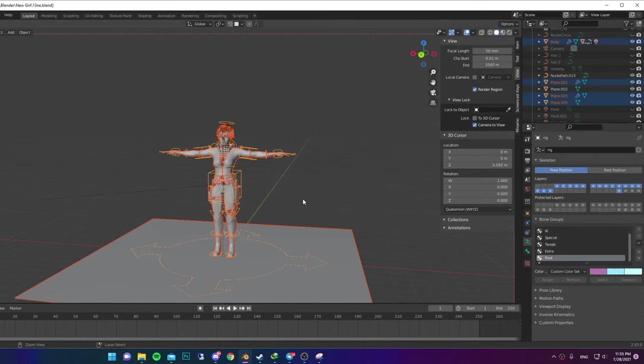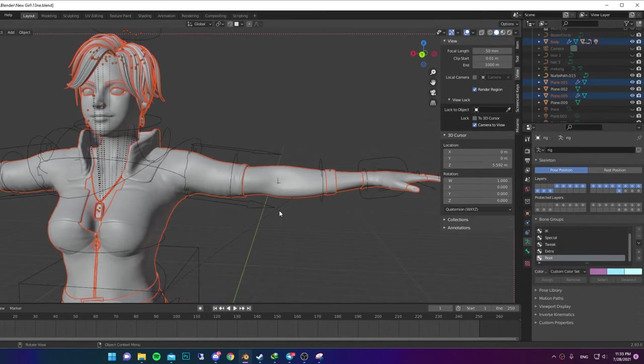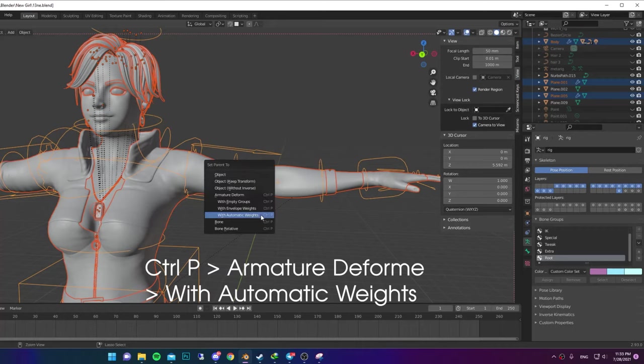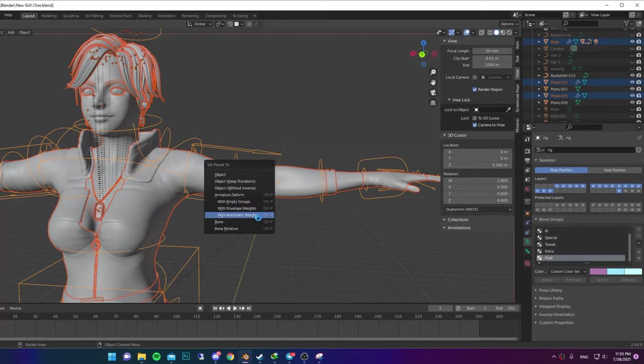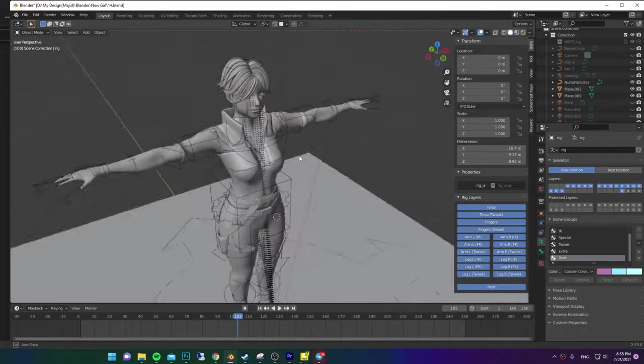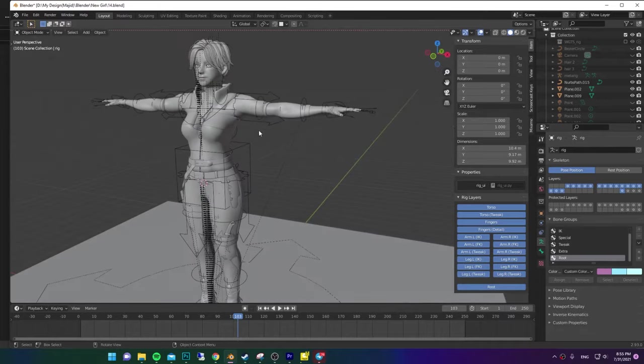Now select your Full Character. Then select the Generator Rig at the end. Control-P and select With Automatic Weights under Armature Deform. Now would you look at that, we have a Rigged Character.